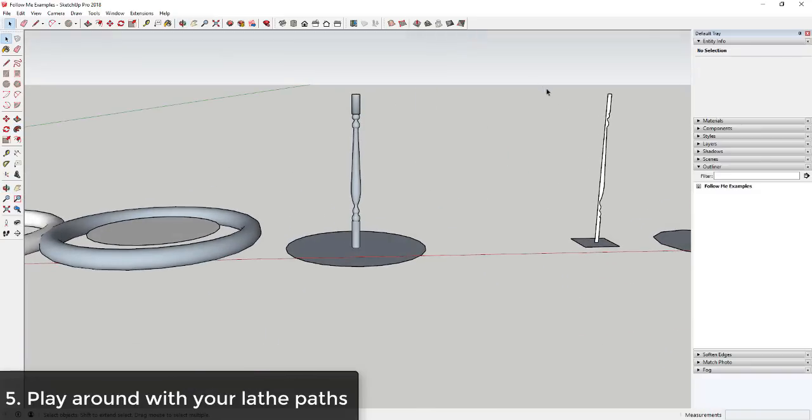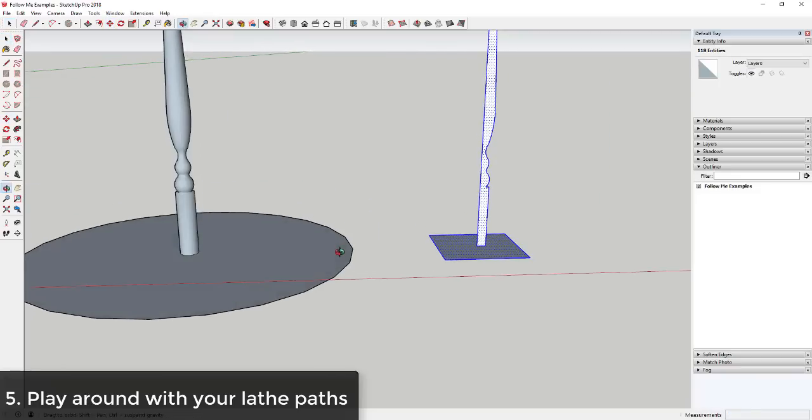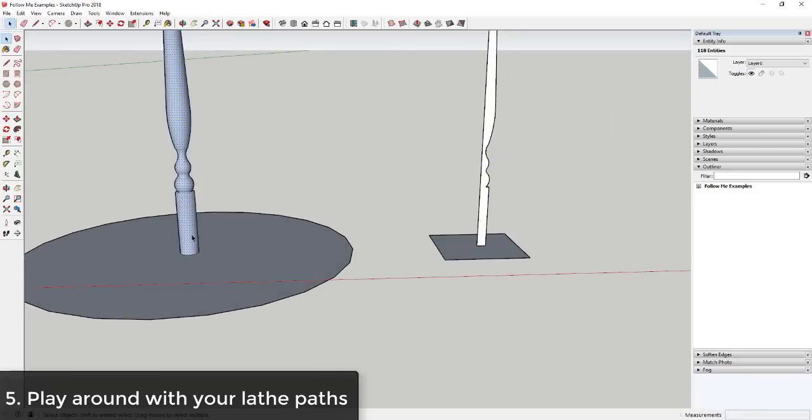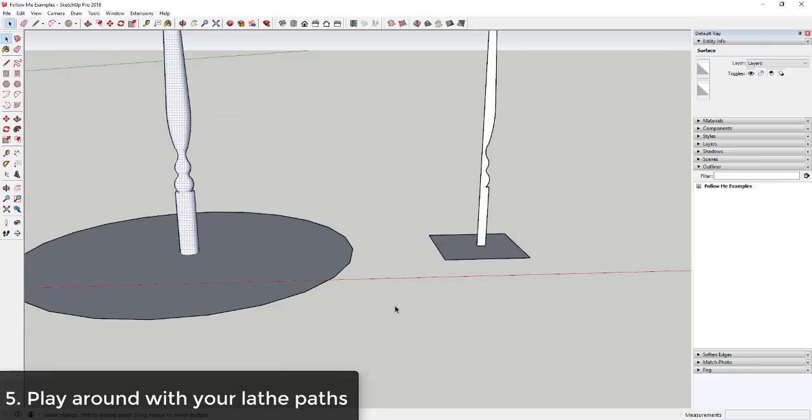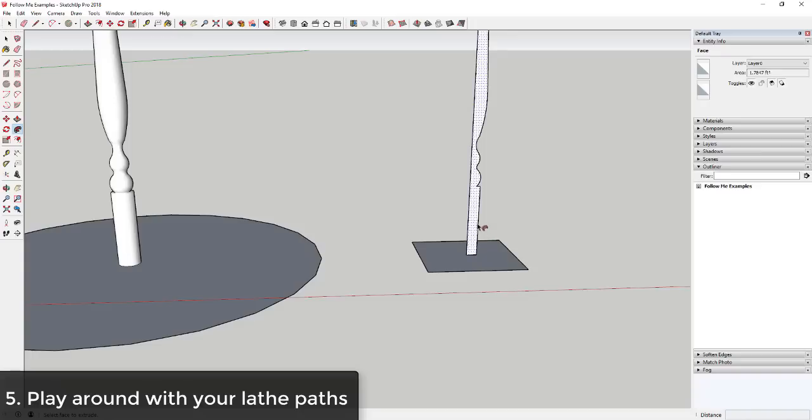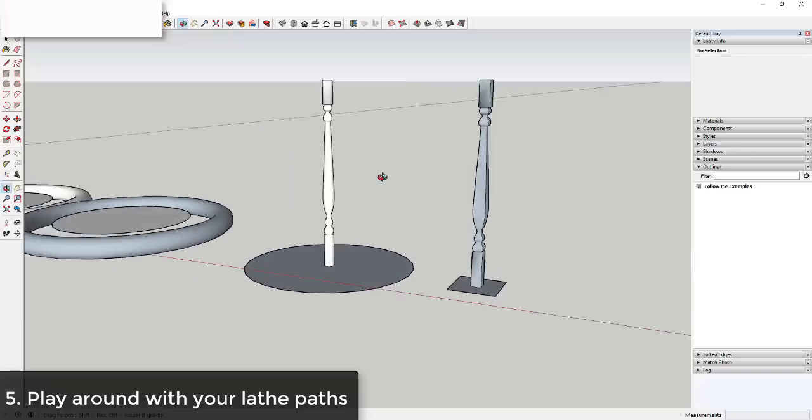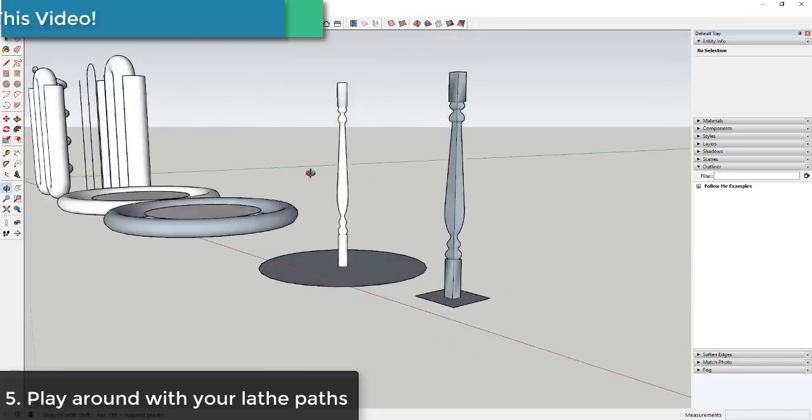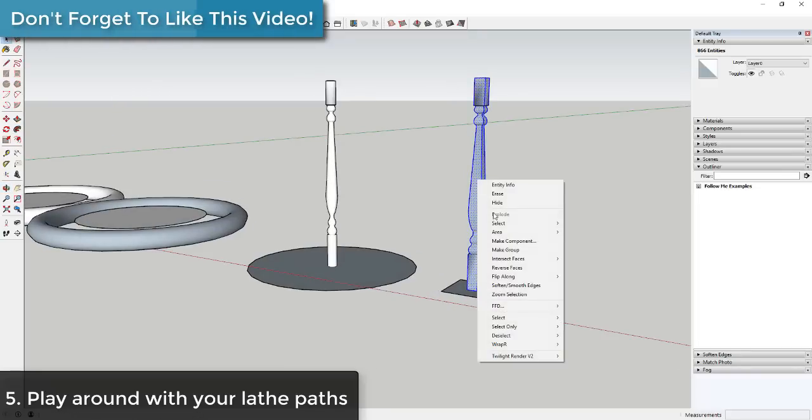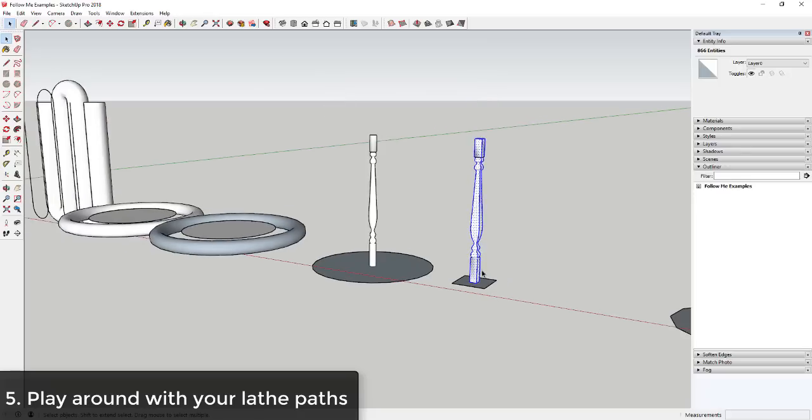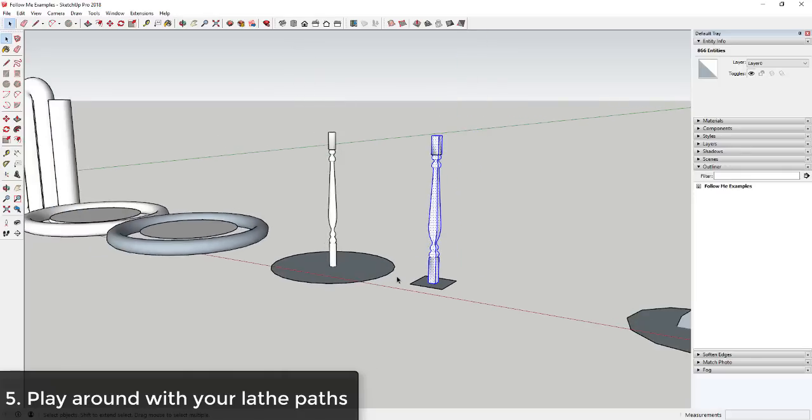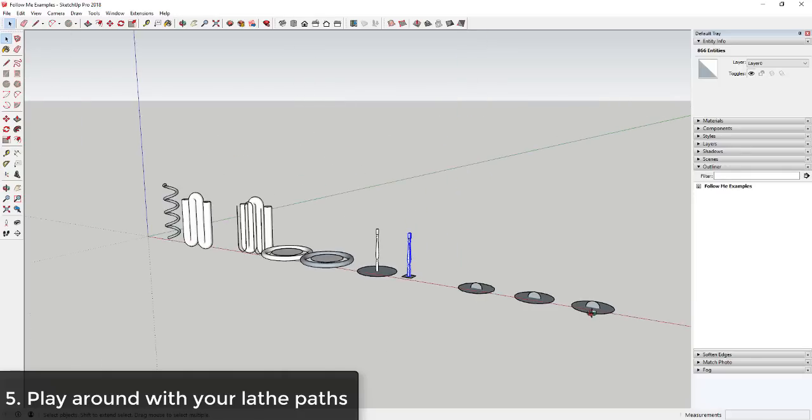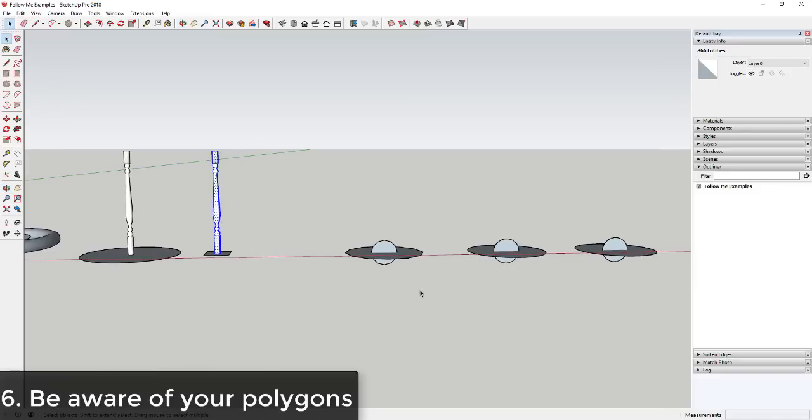So next tip is play around with the shapes that you're actually extruding things along. So in this case, like I have the same profile that I had over here. I'm going to reverse this just so you can see it a little bit better. But in this case instead of a circle I have a square, and when I use the follow me tool on this, you can see how that creates a different shape over here. So it creates a different style of a stair baluster than you'd have over here. So play around with the shapes that you're actually extruding things along, especially in this circular mode.